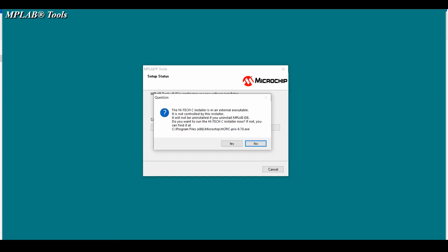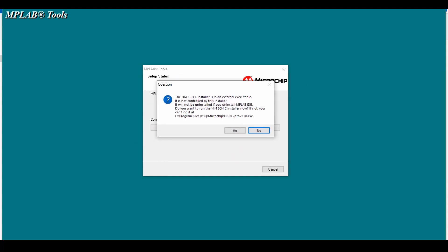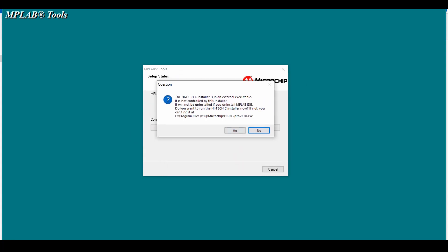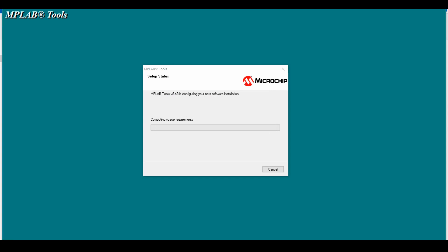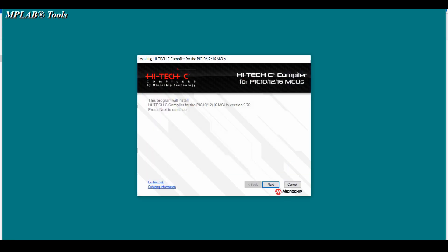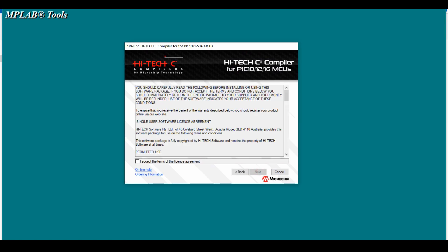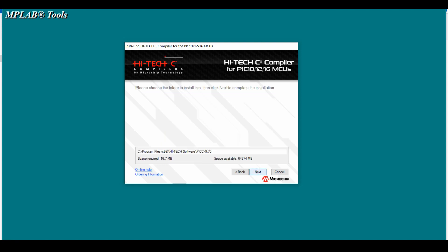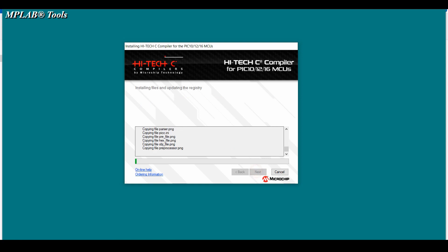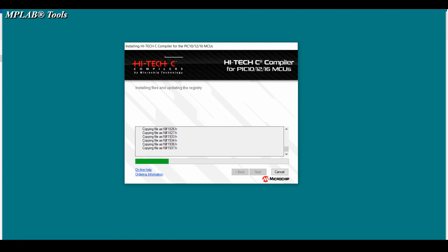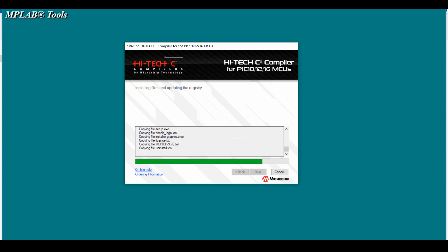Now you can see the installer is prompting you to install the Hi-Tech C compiler — click on yes. In the first tab of the Hi-Tech C compiler click on next, check the 'I accept the terms' checkbox, and then click on next, next, next. You can see the installer is installing the Hi-Tech C compiler.